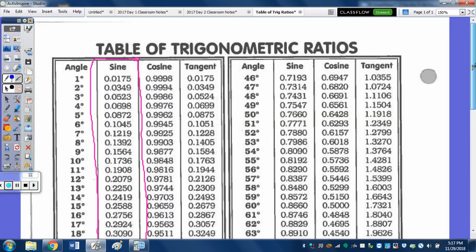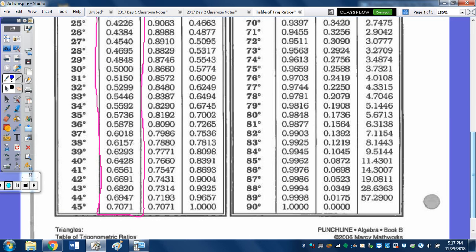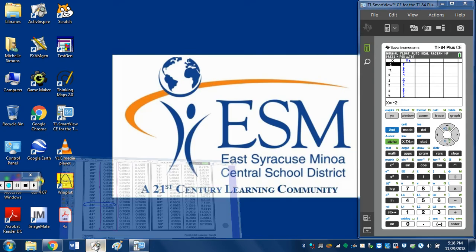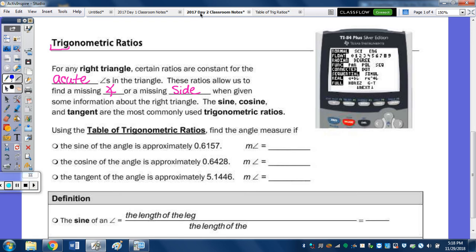I'm going to make that bigger. Right here, 0.6157 is right here. So the angle is going to be a 38-degree angle. So that angle is 38 degrees.